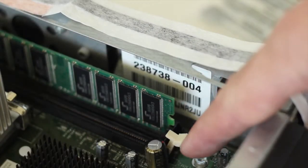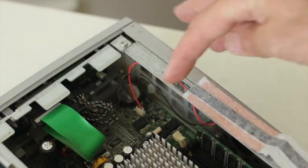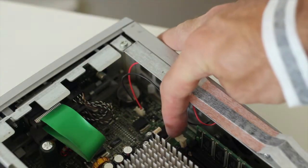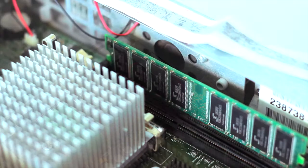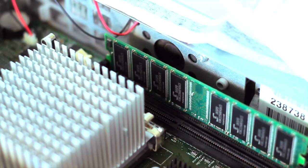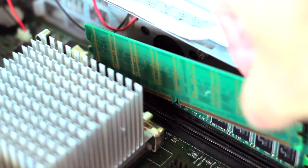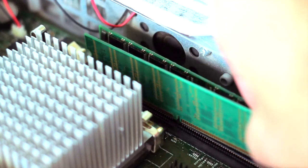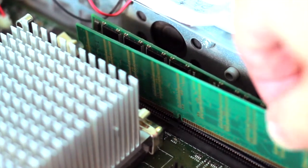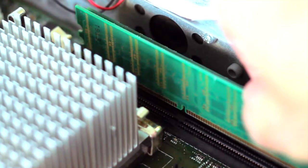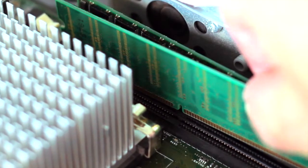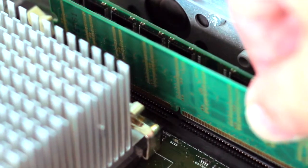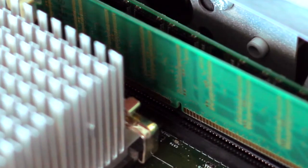And you also need to make sure the clips on either side of the memory slot are out so that you can insert the module. Now inserting it is fairly straightforward, just place it in perpendicular. Obviously if the guide doesn't line up with the slot in the module you need to flip it around so that it does line up because it is off center.